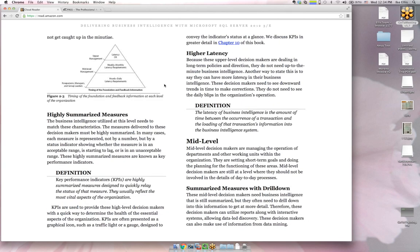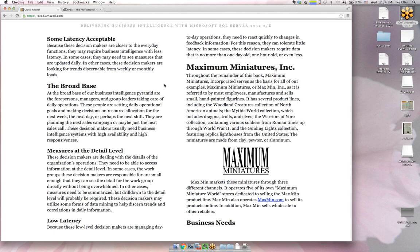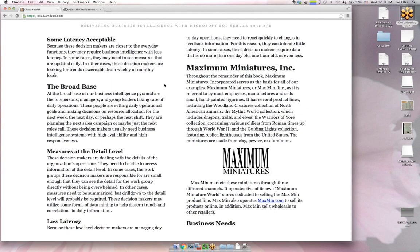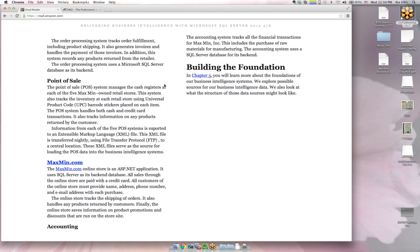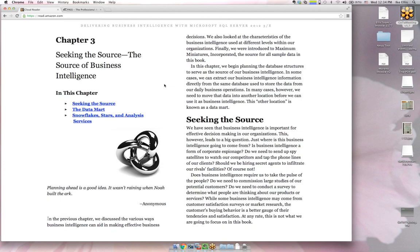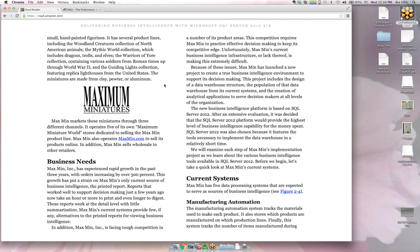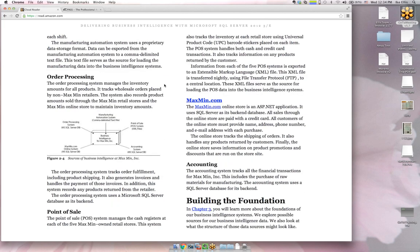Moving on to chapter two — he's talking about data mining and the Maximum Miniatures use case. One thing I noticed is that the set of incoming data seems limited to a Microsoft stack. You can get XML or CSV files from pretty much any system, but why not show another database? In a big organization you never have just one database throughout the whole thing — why isn't there an accounting system using MySQL or Postgres? It felt limiting.